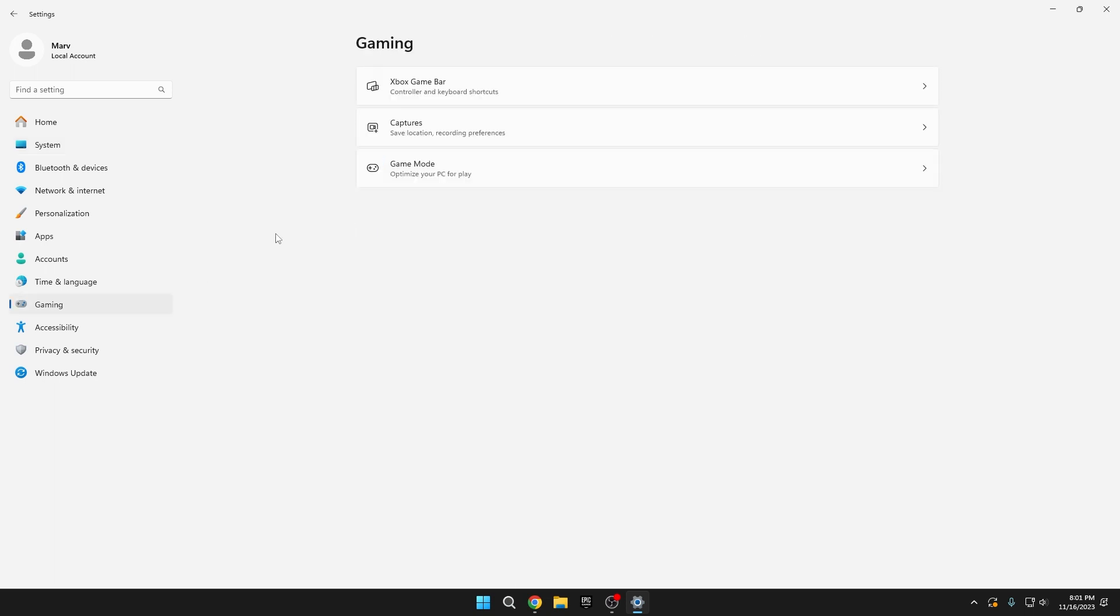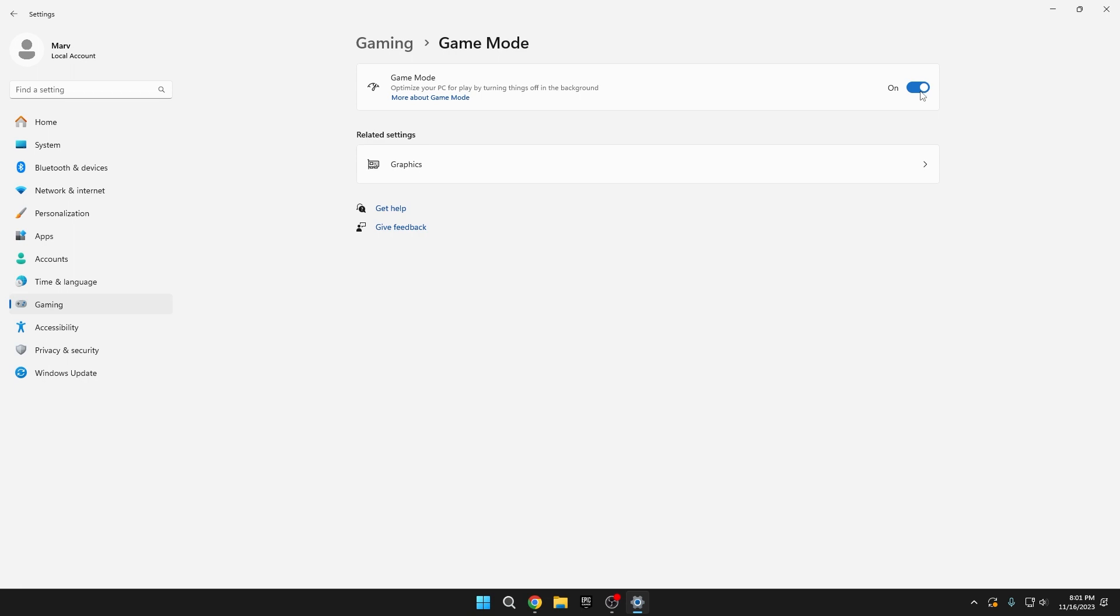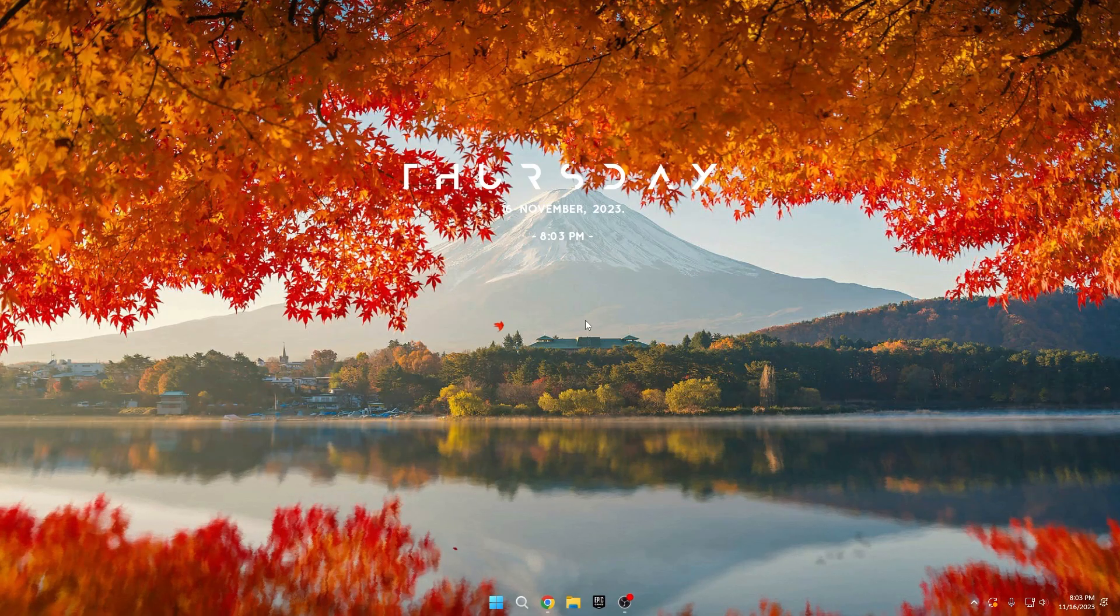Return to the Gaming tab, enter Game Mode, and enable it. Game Mode essentially optimizes your PC for gaming by reducing background processes. In essence, it ensures that your PC prioritizes the game, enhancing overall performance by minimizing distractions from background tasks.